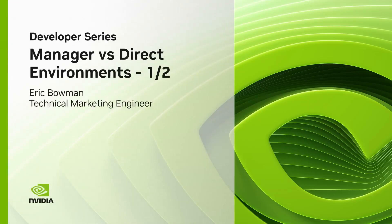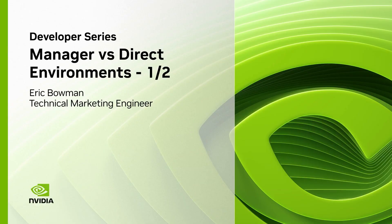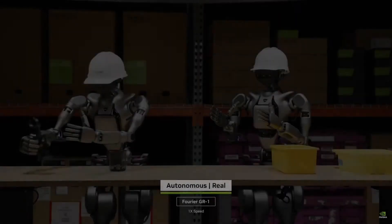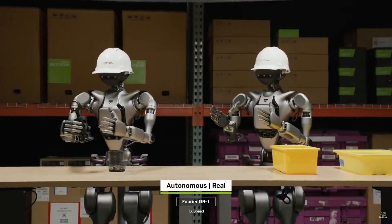Hello. In today's video, I'll give you an overview of robot learning. I will also show the difference between manager-based and direct environments, covering the pros and cons and when you might want to use one or the other.